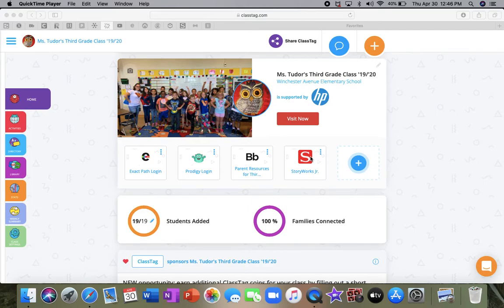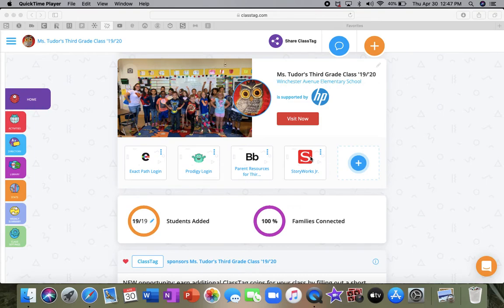So hopefully this helps you guys out with getting to all our resources. If you have any questions, of course, please just reach out to me. Send me a message to ClassTag or to my email. All right guys, I'll talk to you soon.